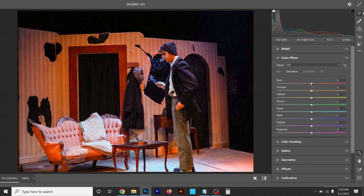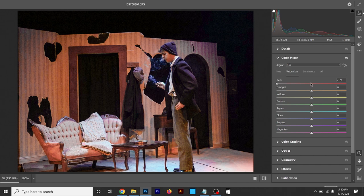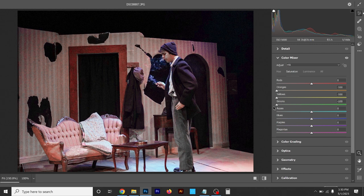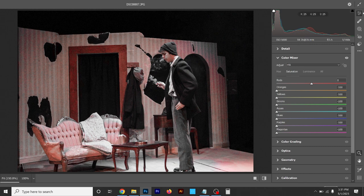Going into Saturation — this takes those specific colors and you can saturate certain colors either more or less. Say I wanted an edit where the only color in the photo was red: I can take every other slider and turn them all down, and what you're left with is what the actual red tones in the photo are — a little bit on the couch, the stripes in the wall, woodwork, skin tones. To reset, double-click the little arrow things and they go back to zero.